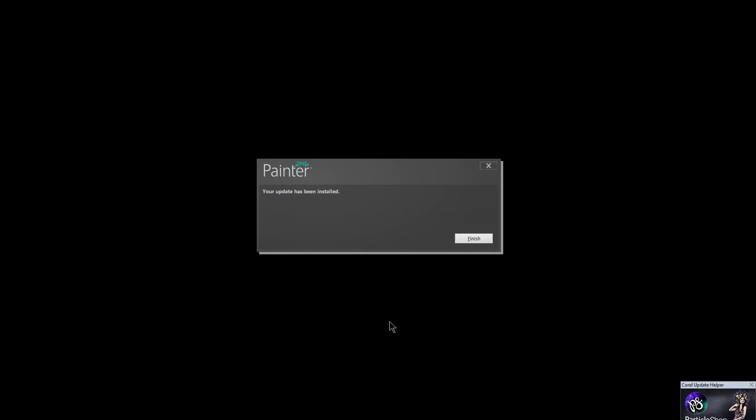Now you might ask yourself, why are there always these updates to software, not just Painter, but any software? It's because new computers come out. They have new hardware. You have new users with new workflows. There's always something new.